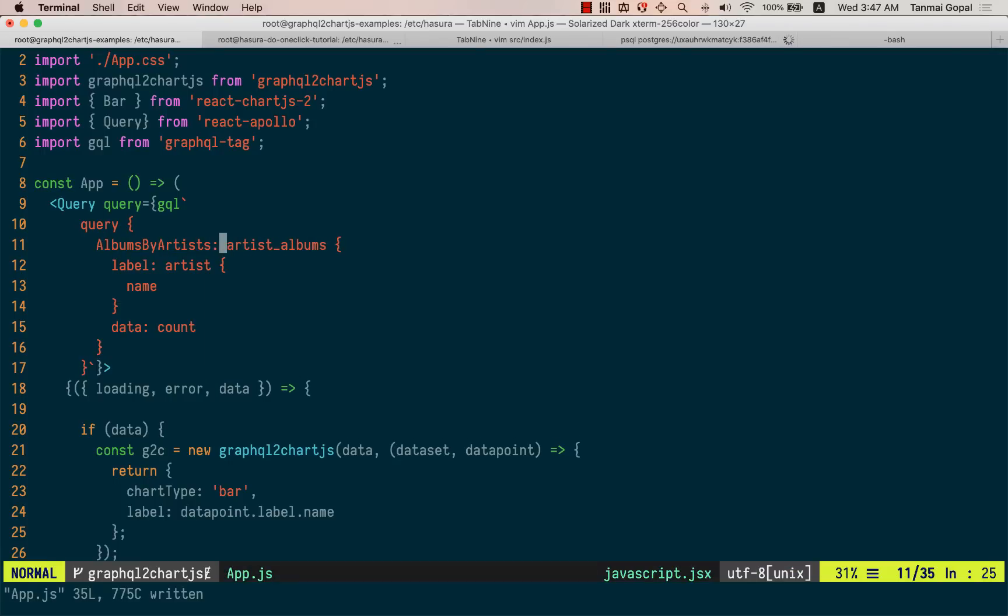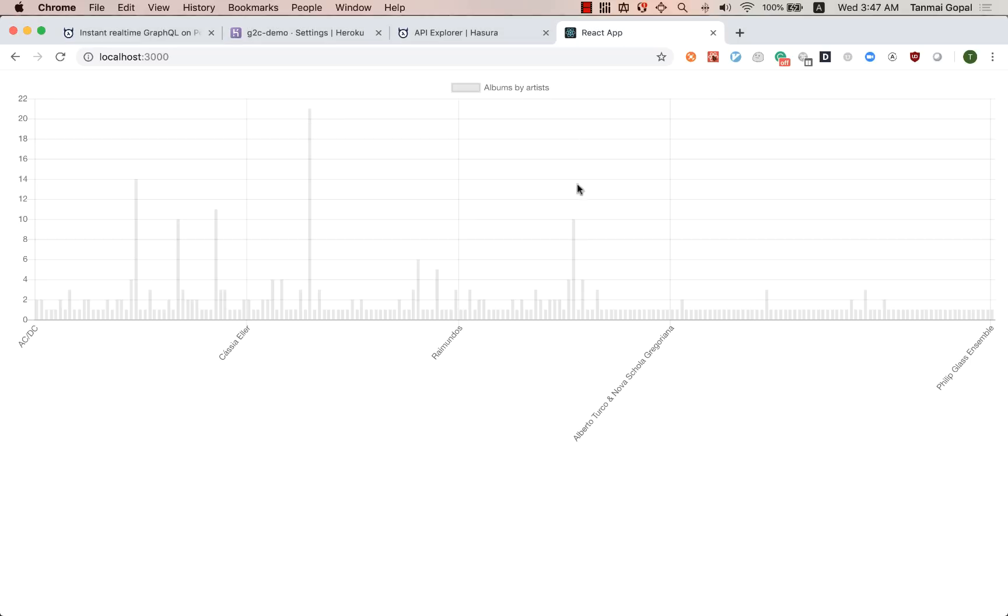And as soon as I do that, we'll have this as the name of the dataset. And that's all it takes to start building charts on your Postgres database. For more information, check out the readme, which should be there in the description of this video.